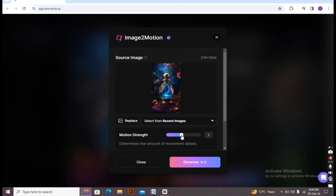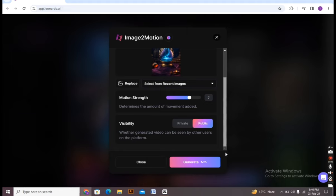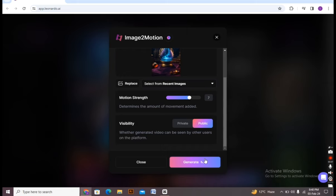Now you can change the motion strength from here. I'm changing it a bit, I'm changing it to seven. And now I'm scrolling it down. Here you can also create it publicly or privately. Private is not available right now so you have to stay with public.